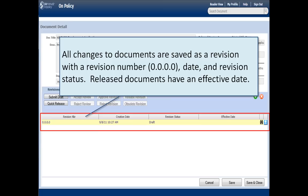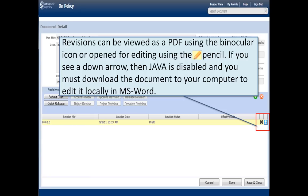All changes to documents are saved as revisions with a revision number, date, and revision status. Revisions can be viewed as a PDF using the binocular icon or opened for editing using the pencil. If you see a down arrow, then the job is disabled and you must download the document to your computer in order to edit it locally.